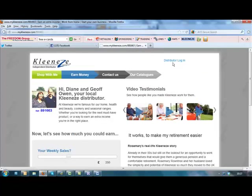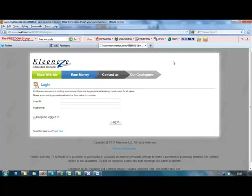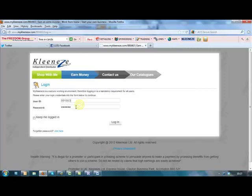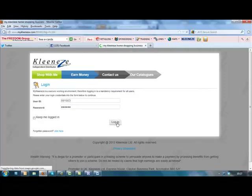What you need to do now is just go into distributor login. You enter in your distributor number again and the password that you've had from CleanEasy or the one you've changed to get into your CleanEasy ordering site. Click login.